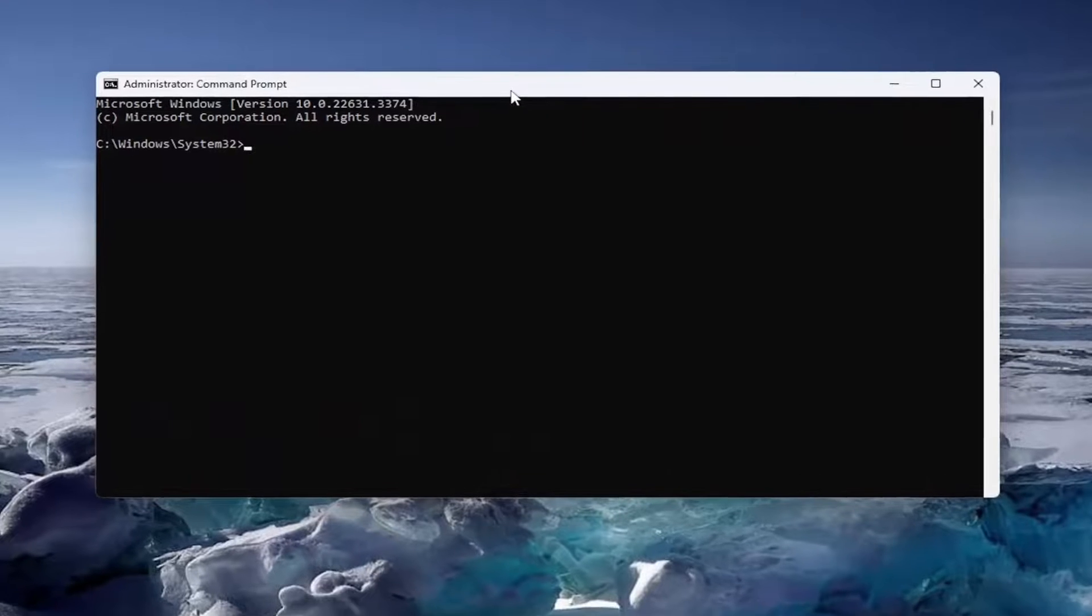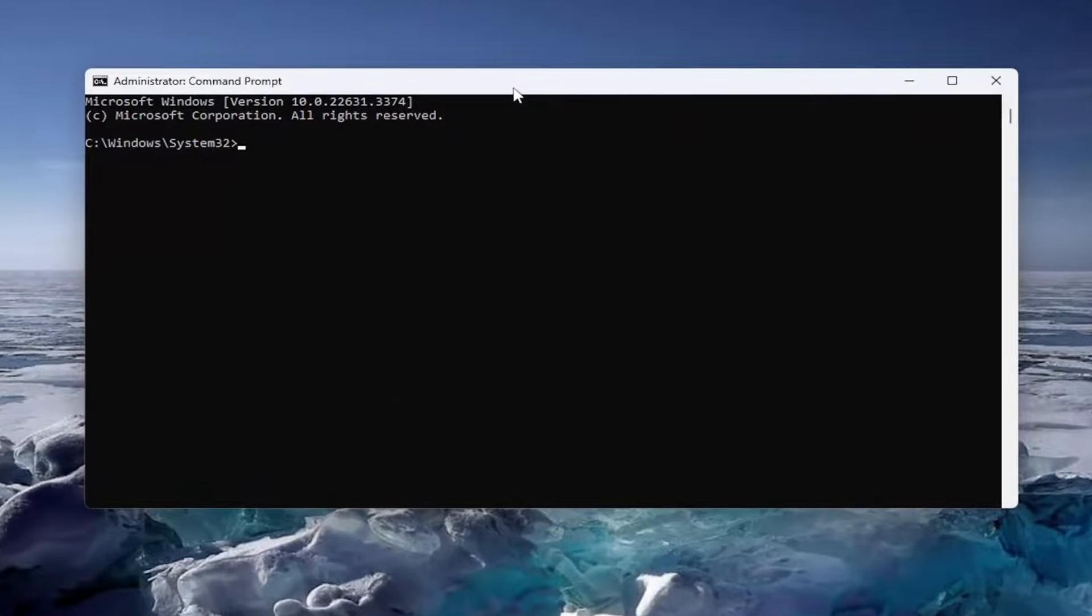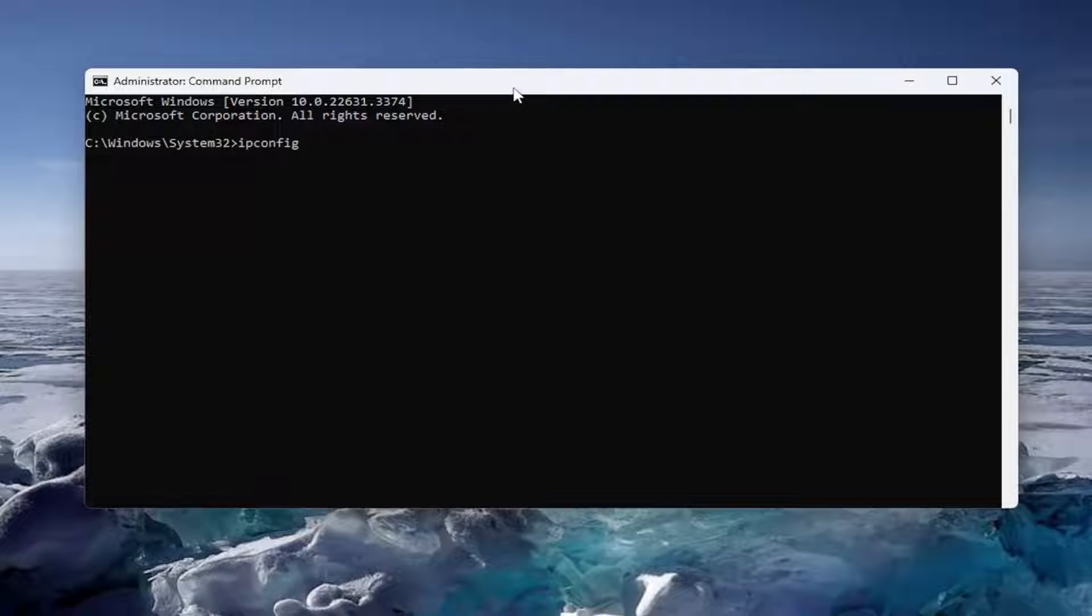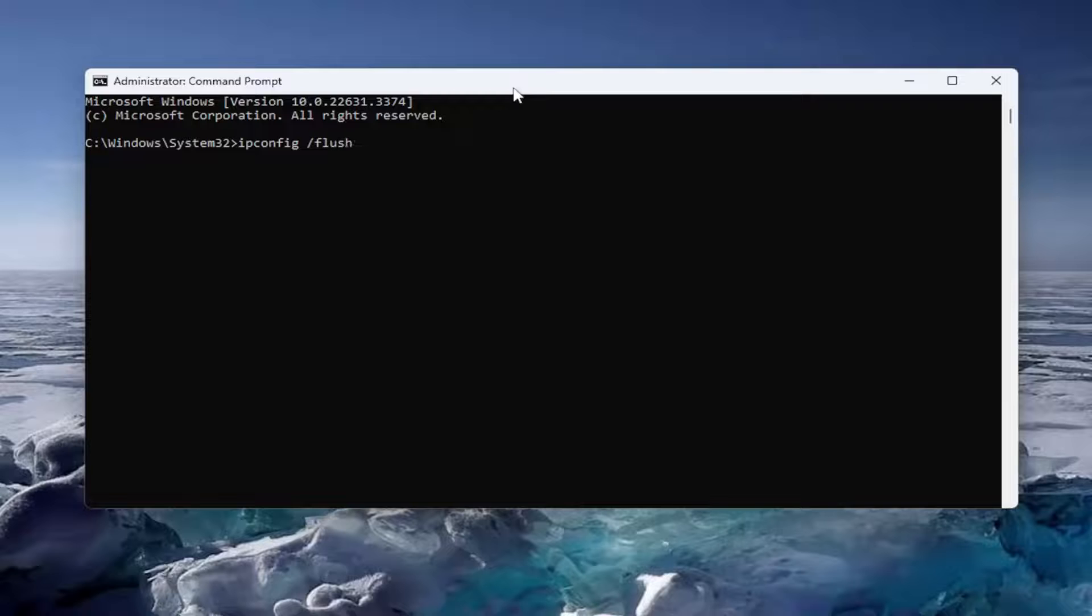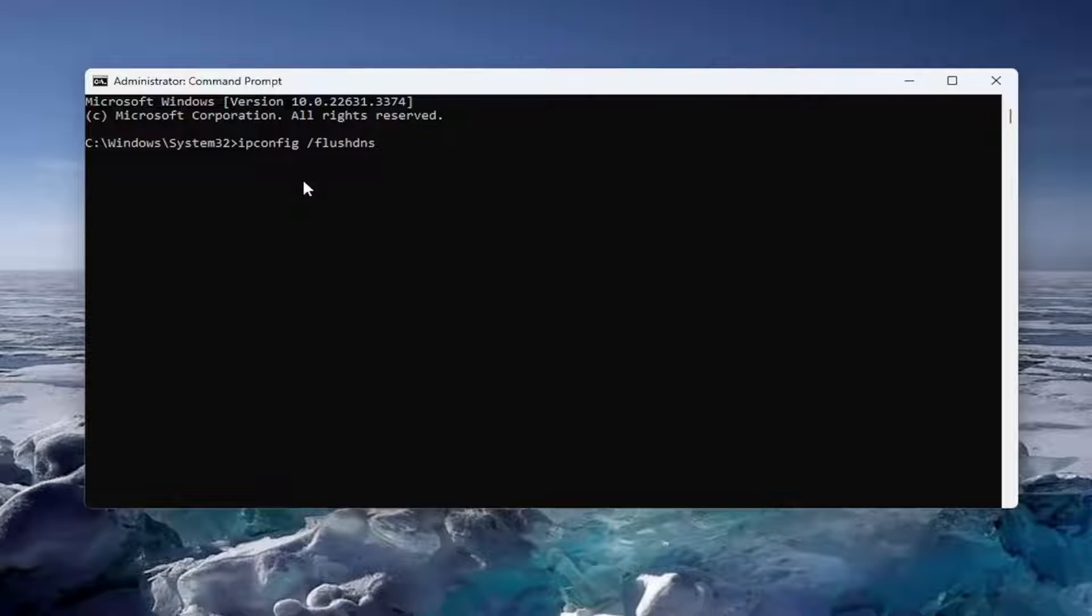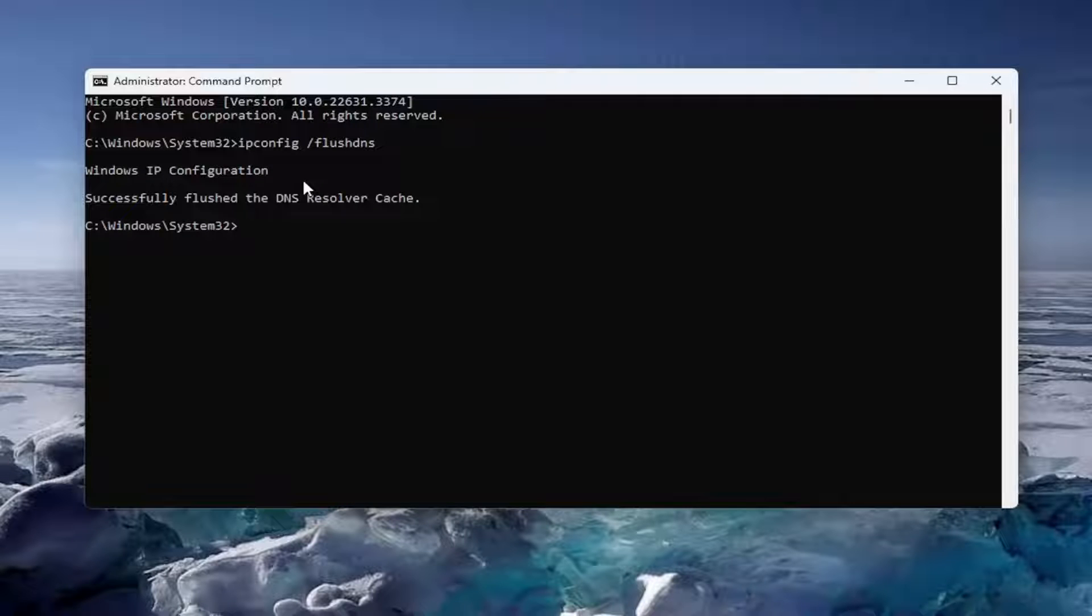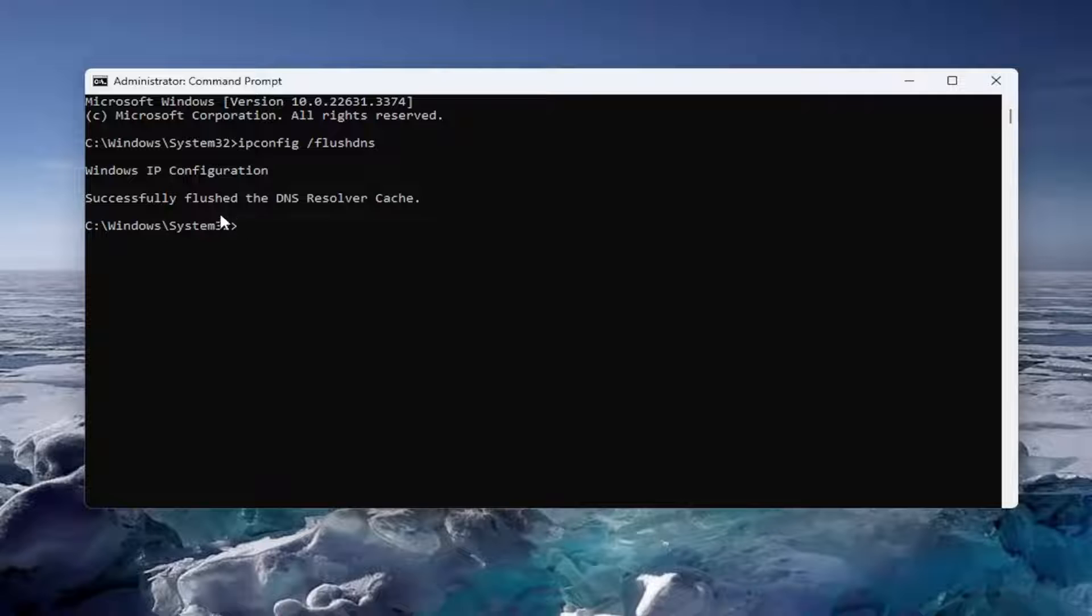Into this elevated command line window, you want to type in ipconfig followed by a space forward slash flush dns. Flush dns should all be one word attached to that forward slash out front. Hit enter on your keyboard. Should come back windows ip configuration successfully flushed the dns resolver cache.